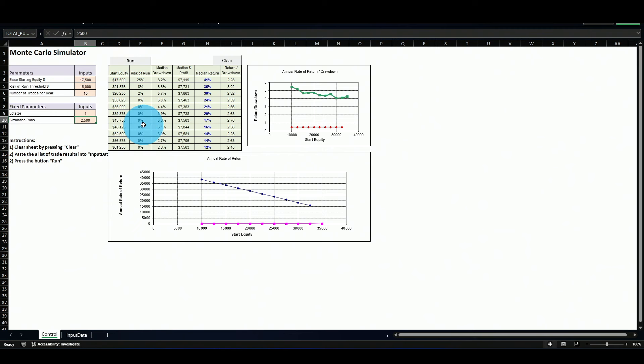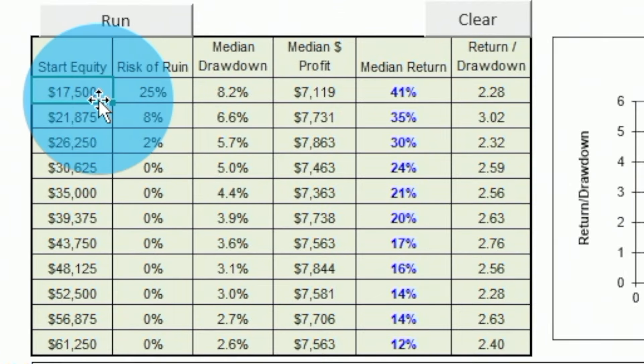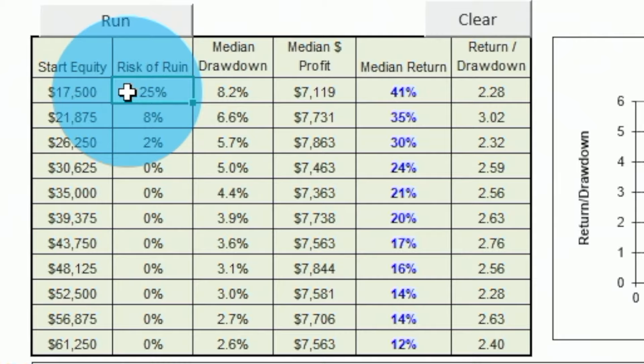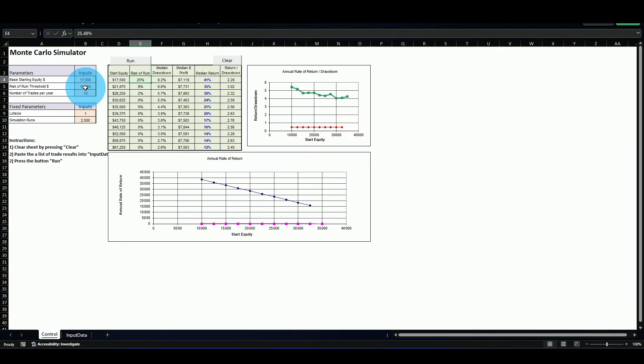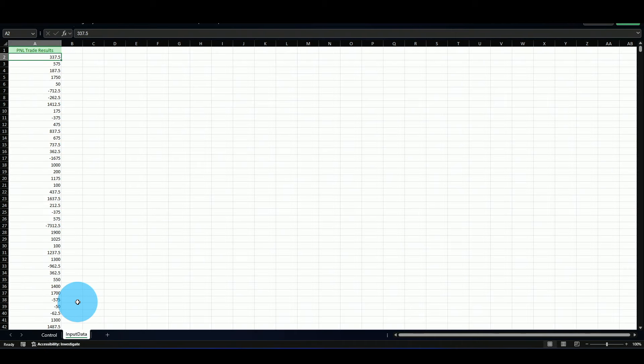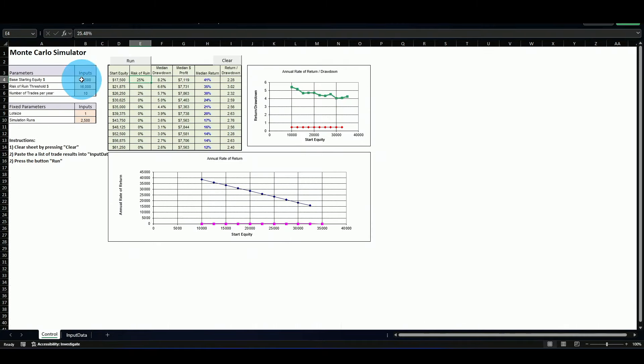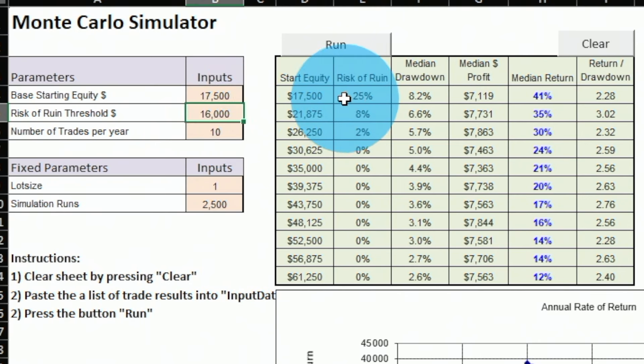These numbers look totally different from ChatGPT's because each tool presents the data differently. The Excel sheet says: if you start with $17,500, there's a 25% chance your strategy will go below the margin value and stop trading. Even though this is a robust, profitable strategy, starting with $17,500 against a $16,060 margin gives you a 25% chance your capital will drop below that threshold and you'll be unable to trade the next signal.